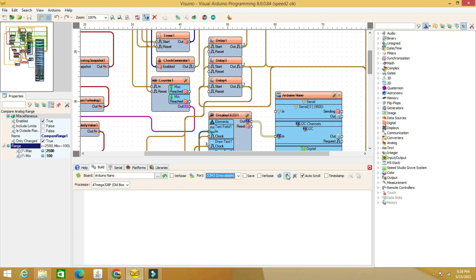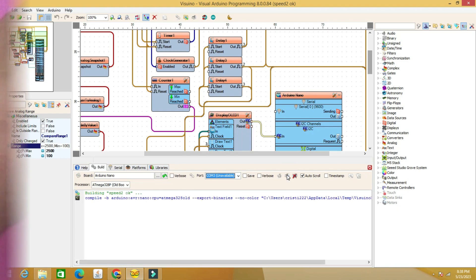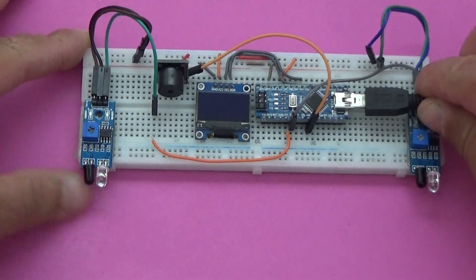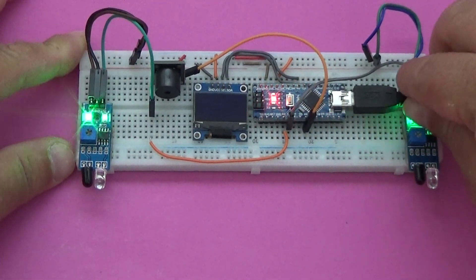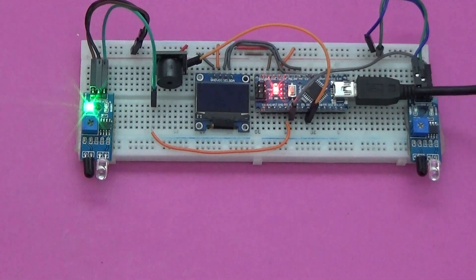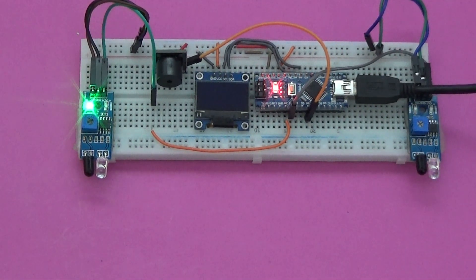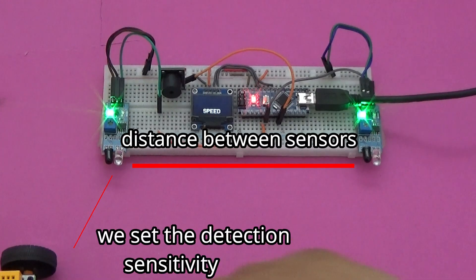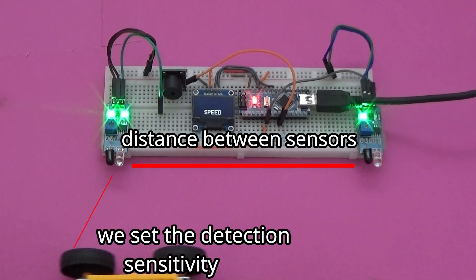Upload the code to the Arduino. Connect the device to the voltage source and wait a few seconds. At this moment the device is in the standby position.